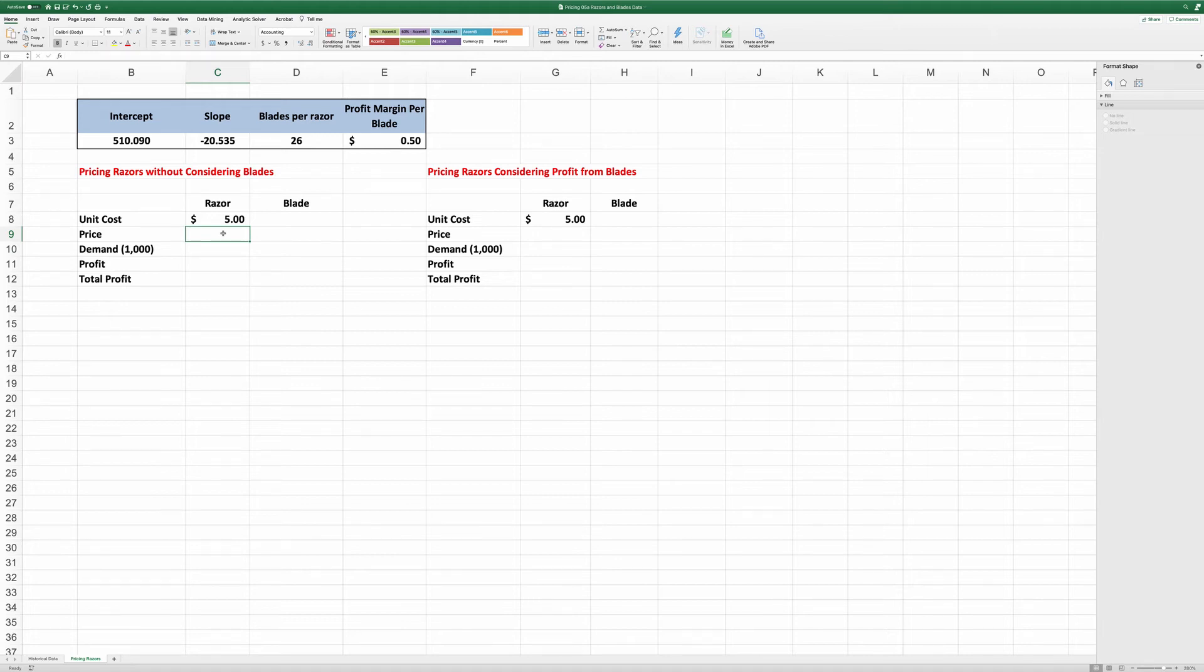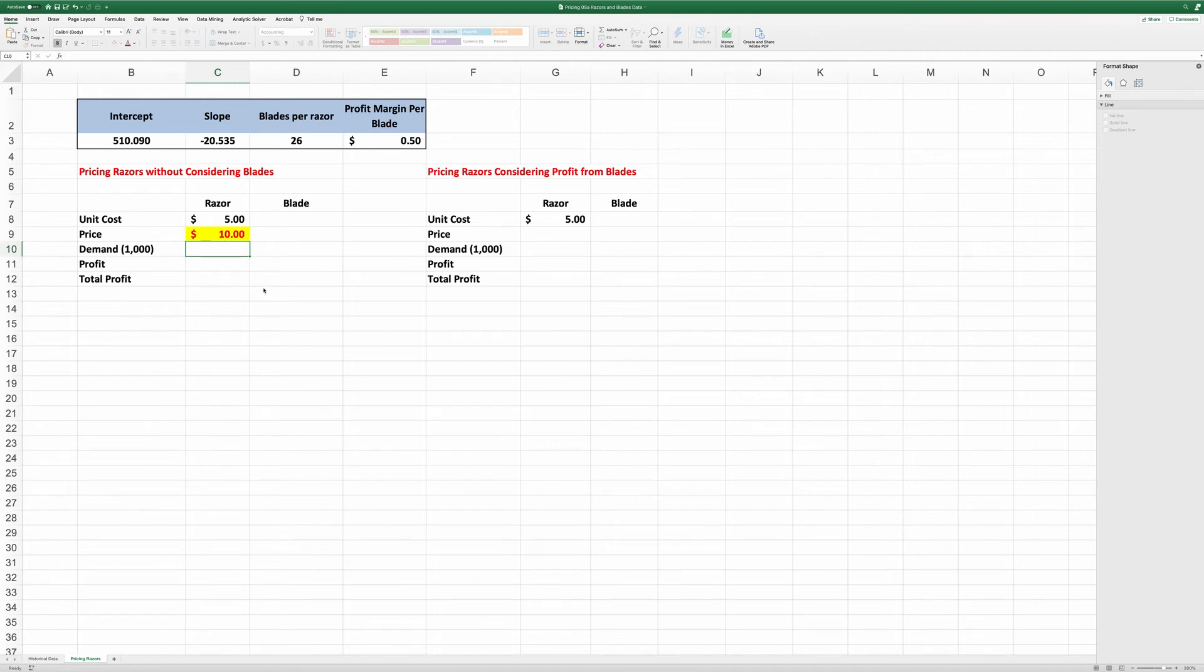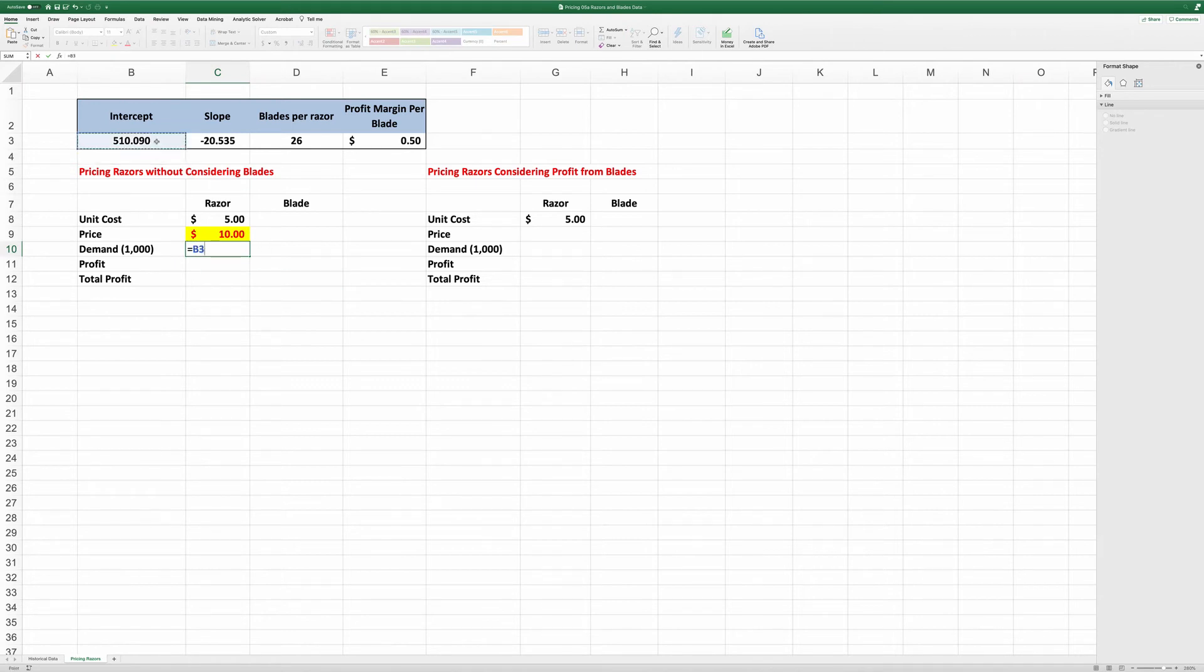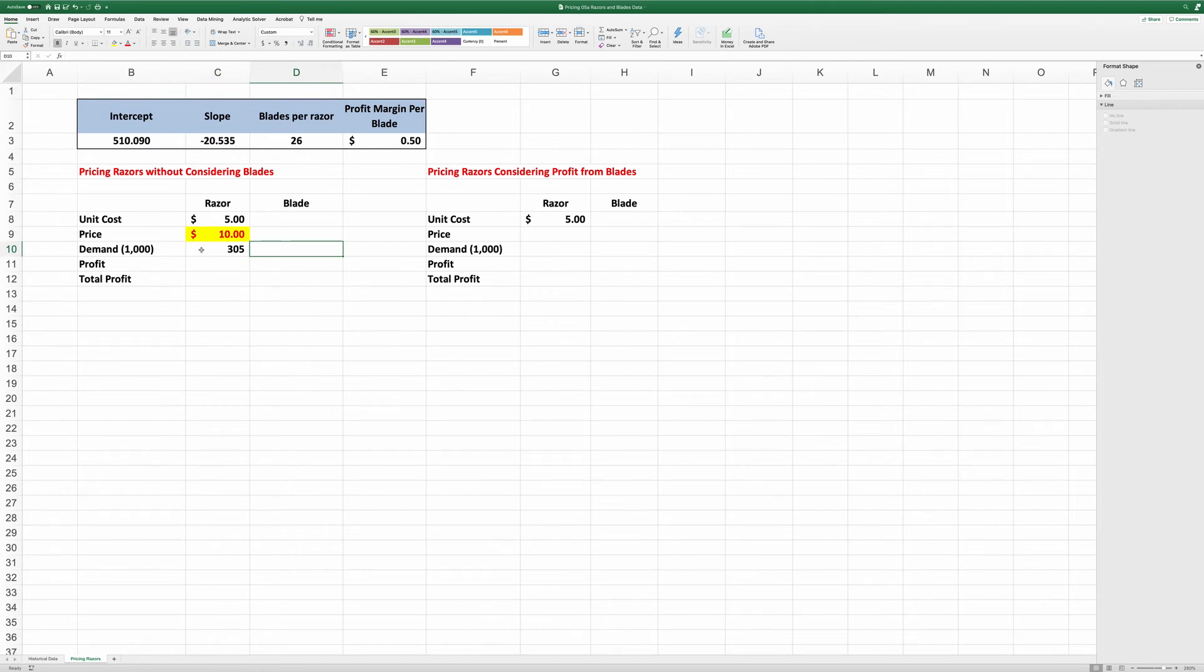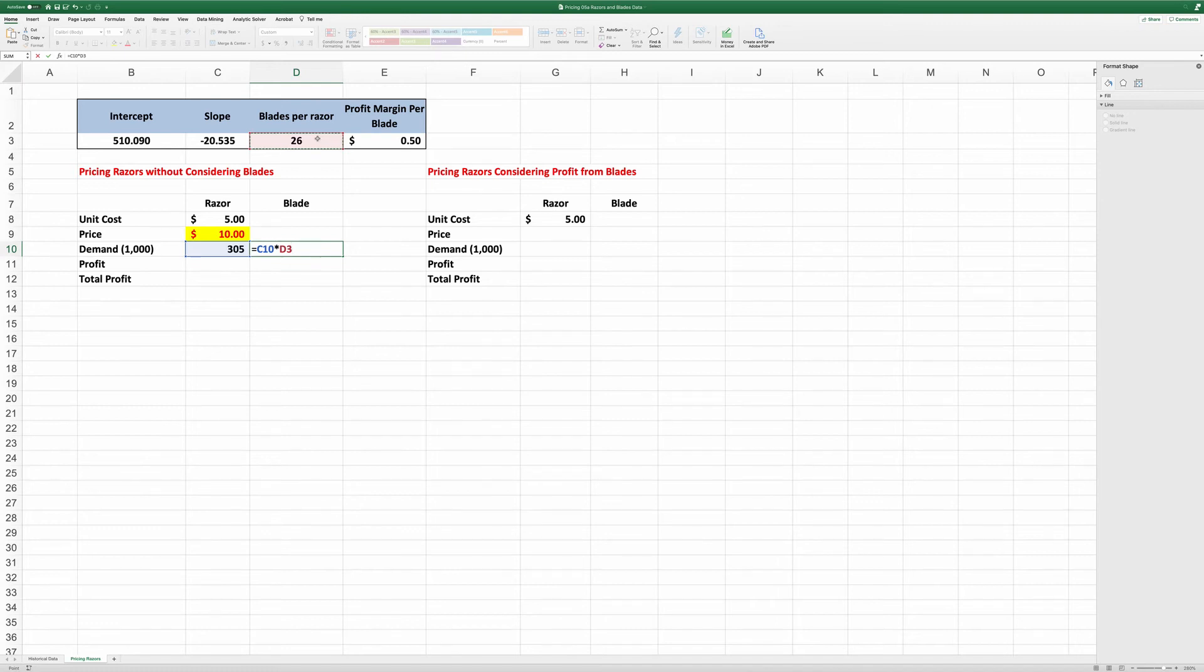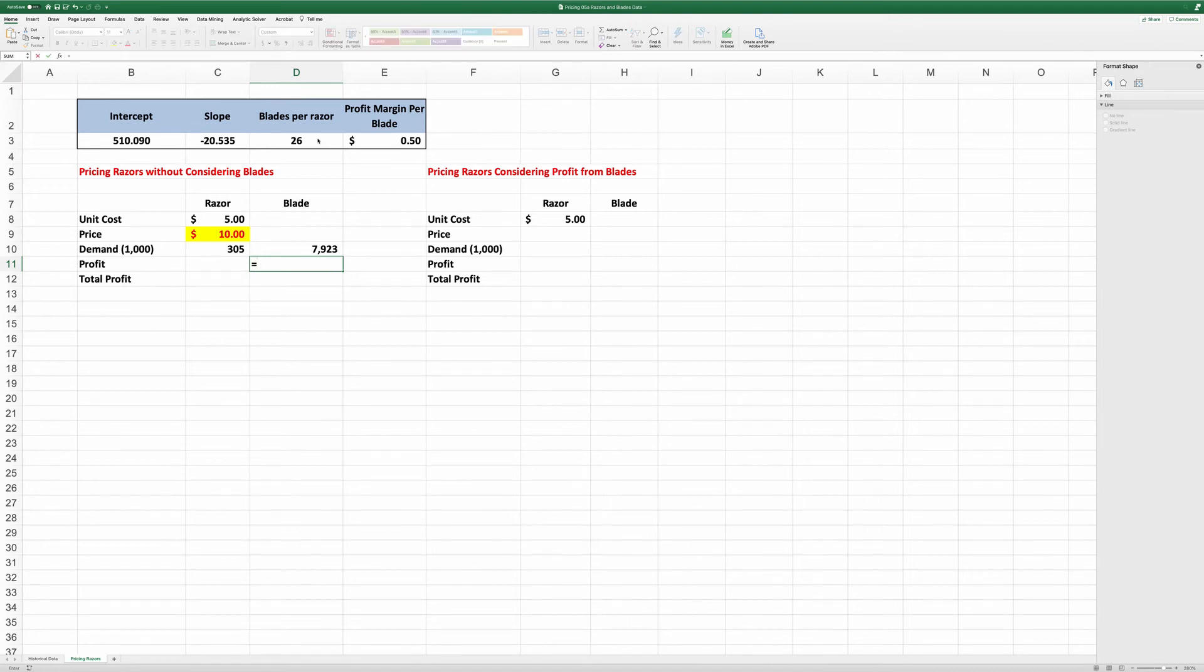The price is the number we're trying to optimize using Solver. Let me just put a random number here, $10. The demand is equal to, that's our demand curve, B3 minus 20.535 times price. We know for each razor the number of blades is 26. So the demand for blades would be equal to the demand for razor times 26.